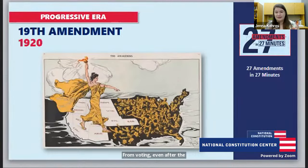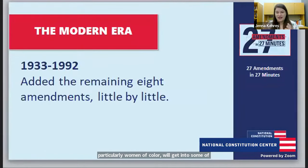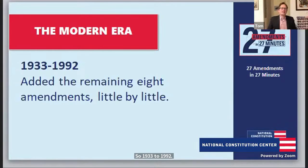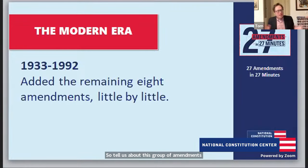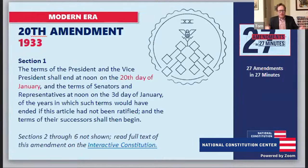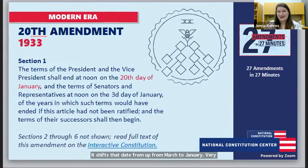From 1933 to 1992 we're adding the last eight amendments little by little. The 20th Amendment, ratified in 1933, reduces the length of time between an election and when a new Congress and President take office — it shifts that date from March to January. Very simple. November to January still feels like a long time, but waiting until March would be even longer.